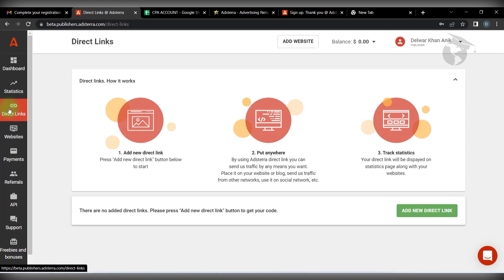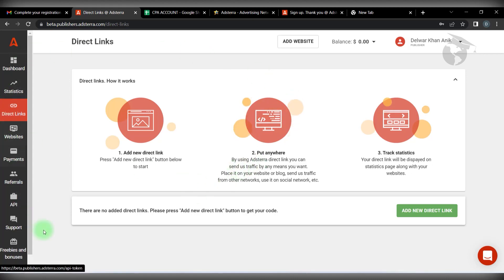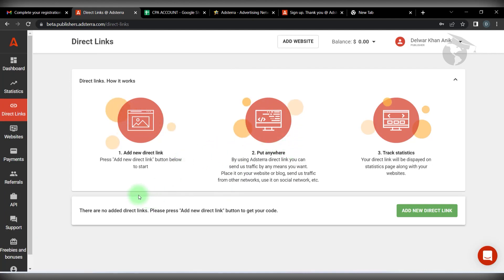Okay, thank you very much. To complete the process, create your account and set up the appropriate profile to show. Thank you.